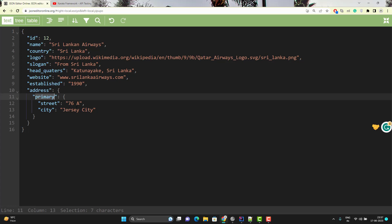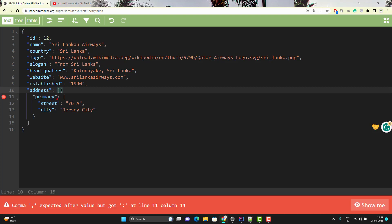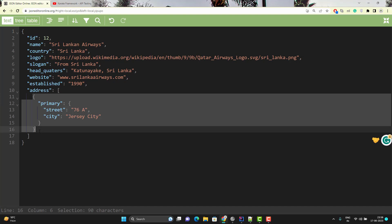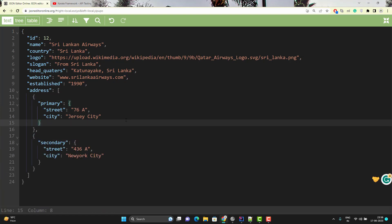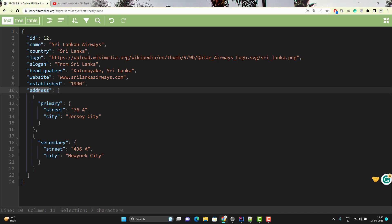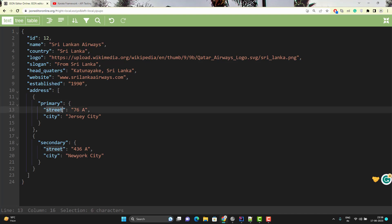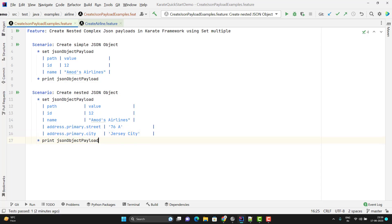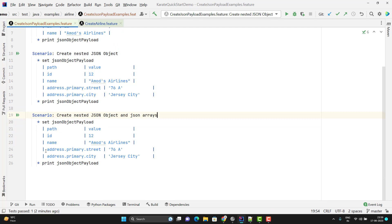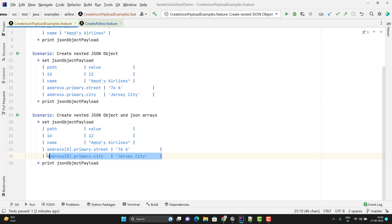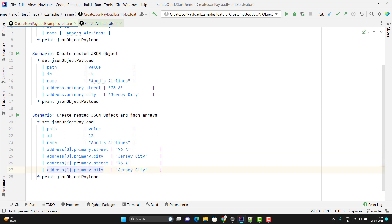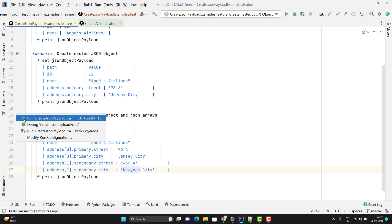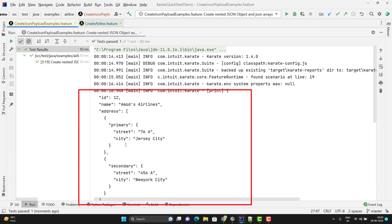Let's try a JSON array. Suppose I can have multiple addresses — primary and secondary. Instead of a JSON object, it will be a JSON array, and primary will go inside a JSON object, and similarly for secondary. I need to pass the correct JSON path. To reference the first element I use address[0].primary.street, and for secondary I use address[1].secondary.street. I will duplicate the scenario, update the description, and use the index notation. Let me rerun — you can see it has created the JSON object containing JSON arrays.